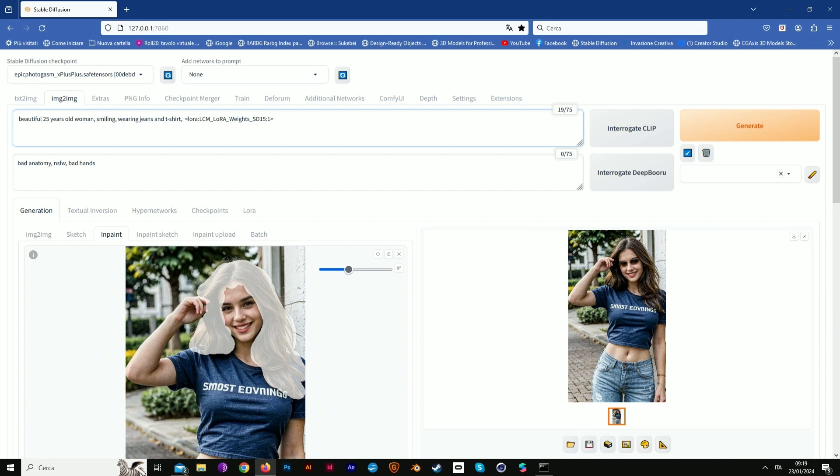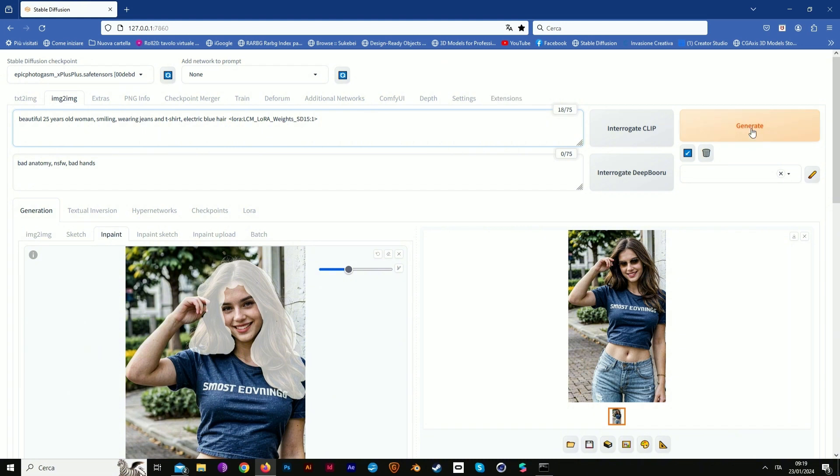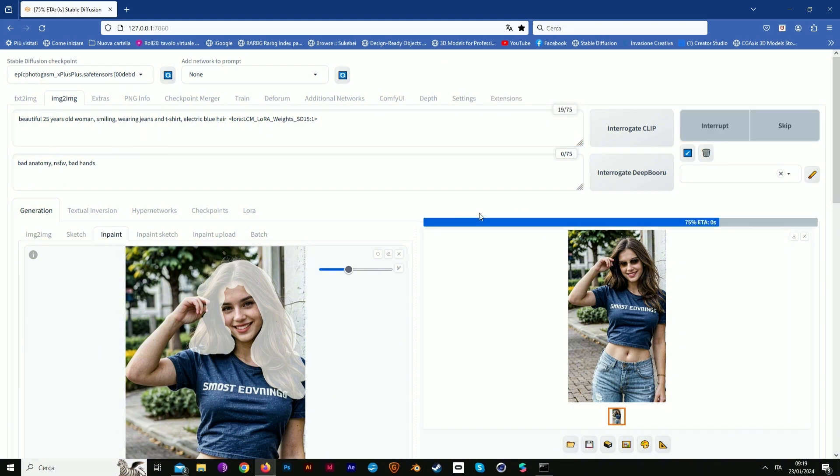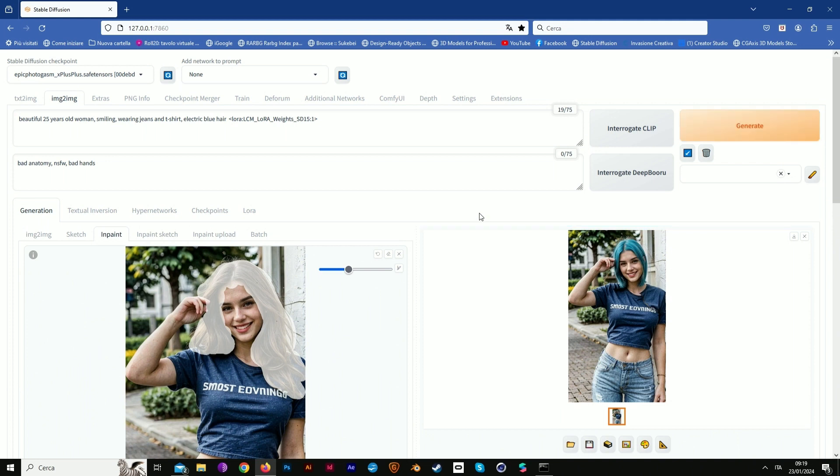Now we prompt electric blue hair. Now we see the result, just a few seconds with our LCM and our Nvidia 4060.